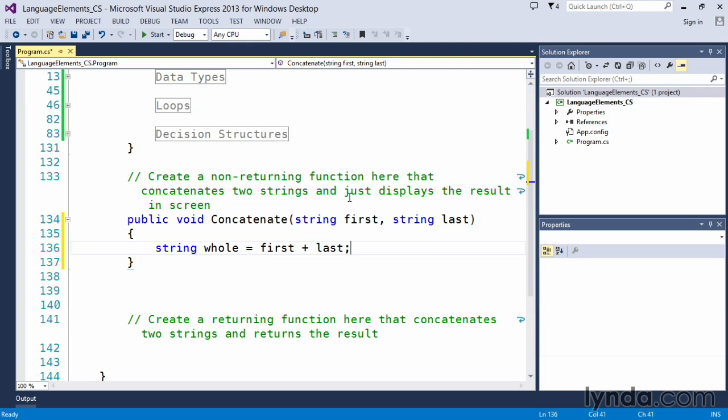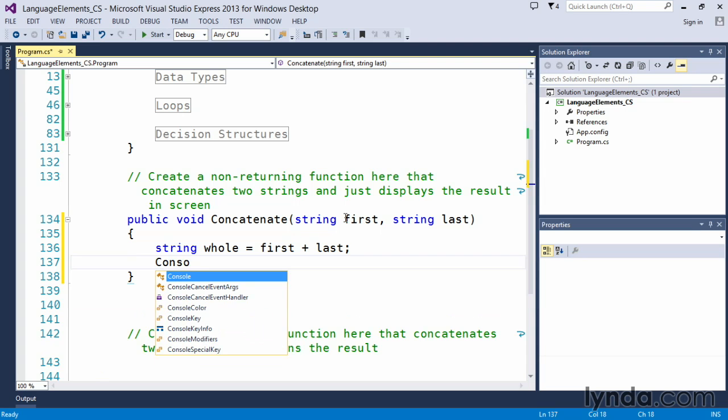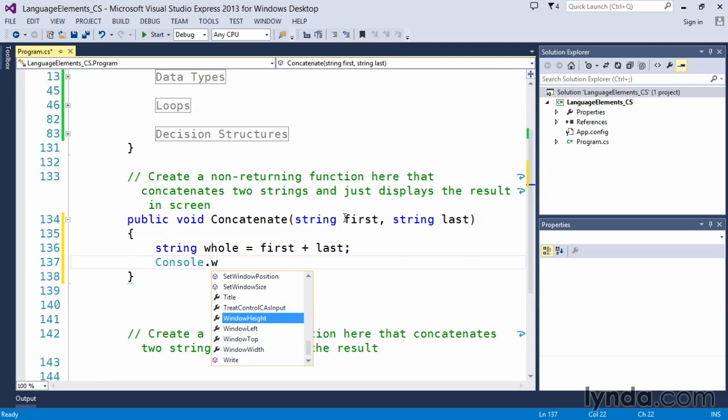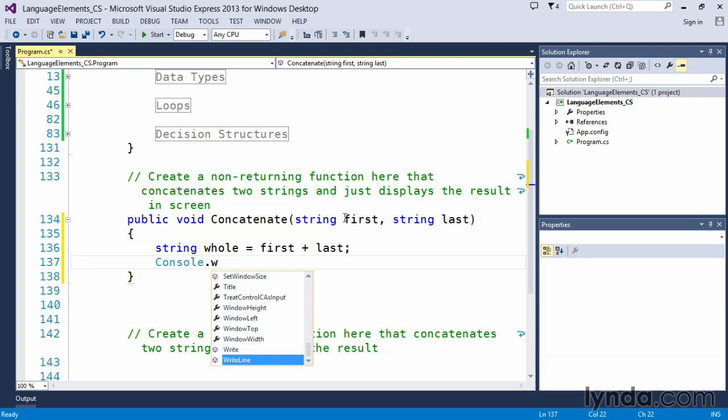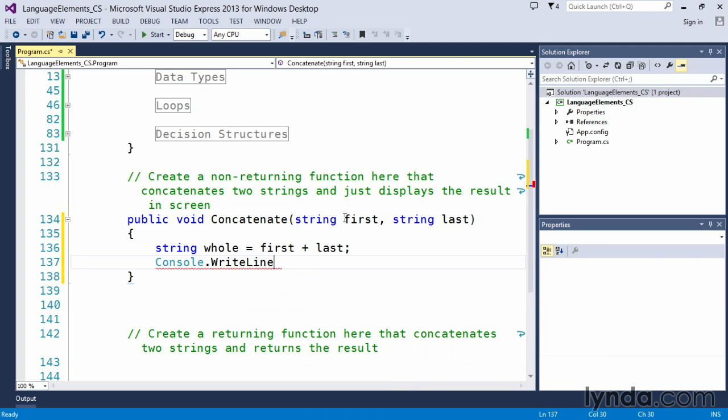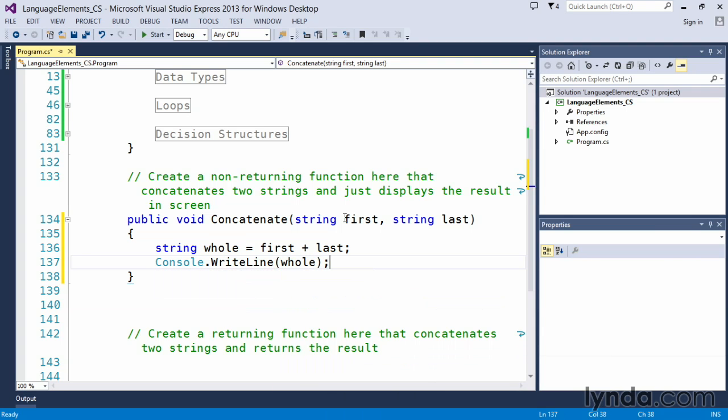We also said that we wanted it to just display the results on the screen. So in this case, we'll put in a console.writeLine statement. And console.writeLine means take the value and output it to our console window, in this case, which is the command line window. And we want to output the variable whole, which will output that value to the screen itself.